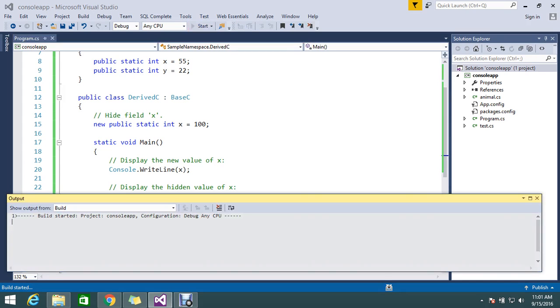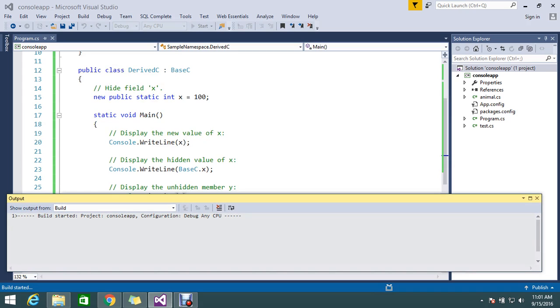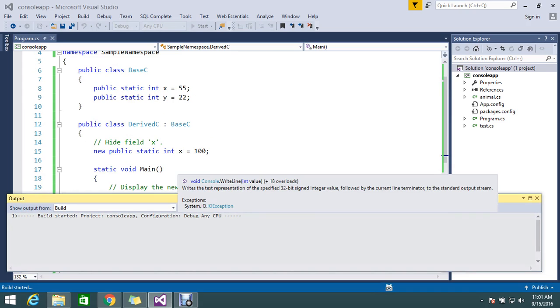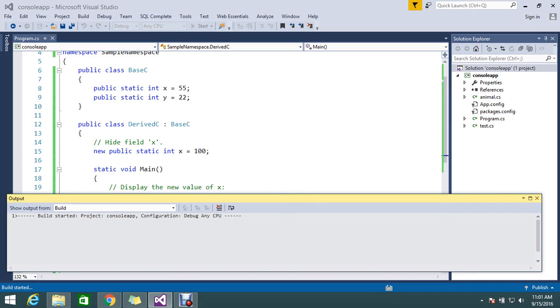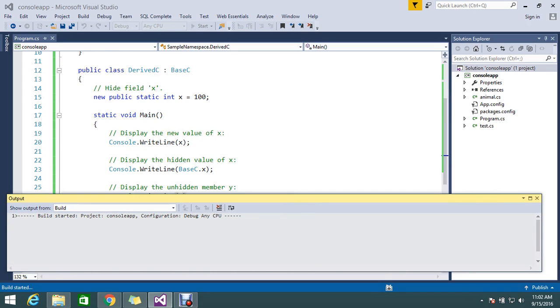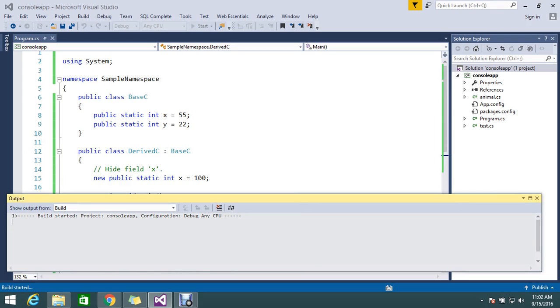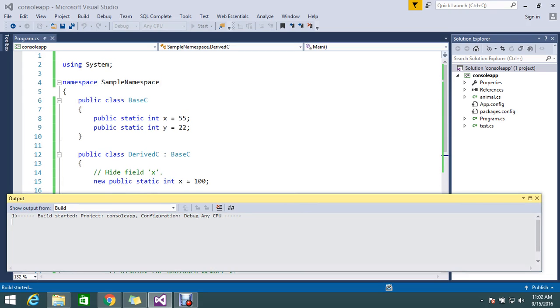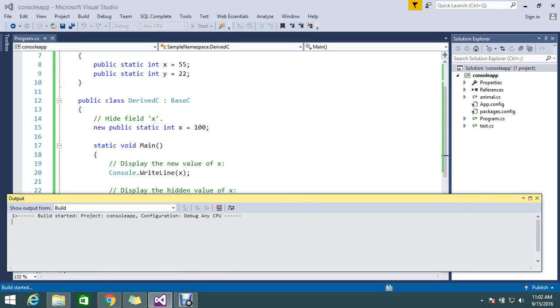Obviously with the new modifier it will modify the x value, so the first line is going to give me 100. The second line we are directly invoking base.x, so obviously I will get 55.